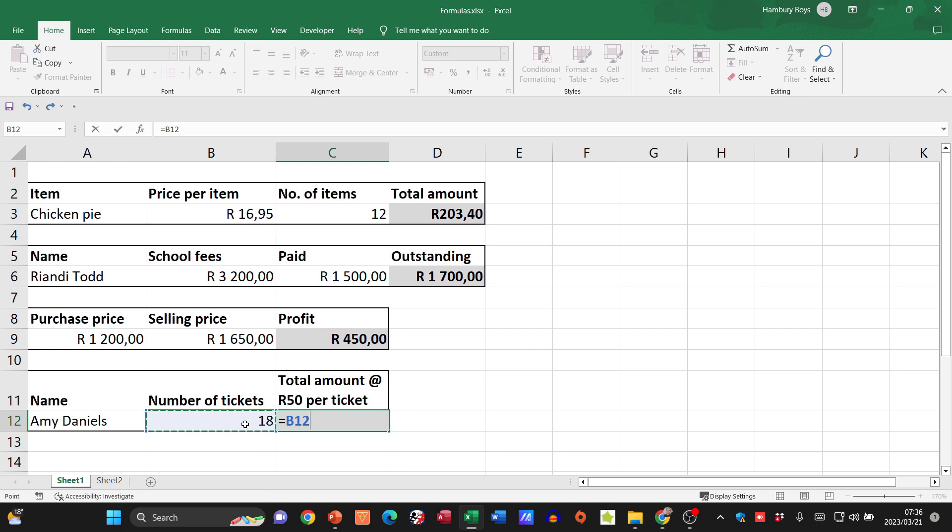What's my multiplication sign? My star. And then what do I want to multiply it by? Do I want to use this text? No, I don't. What am I interested in? The only thing I'm really interested in is the 50 rand.